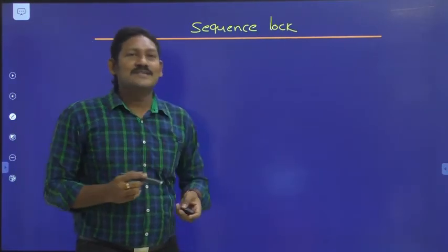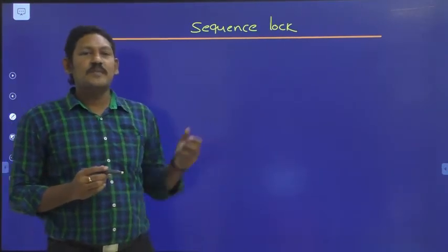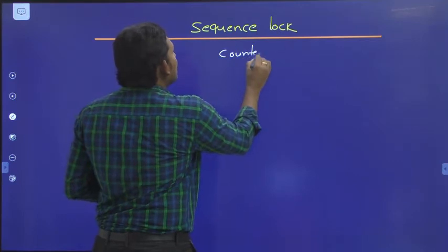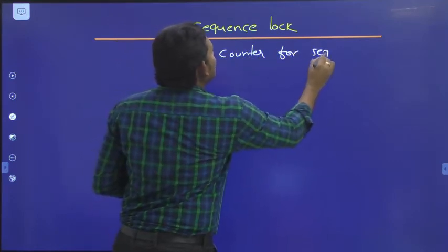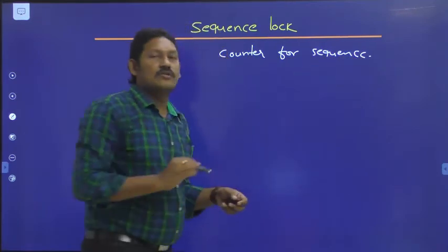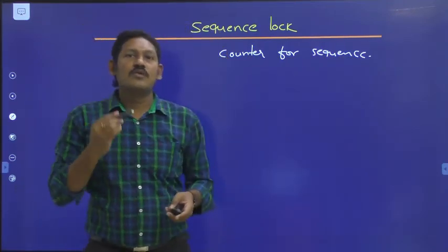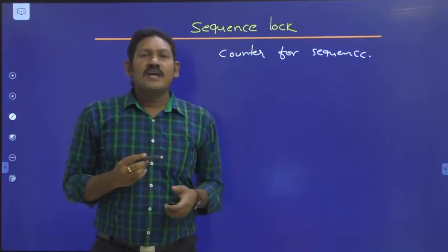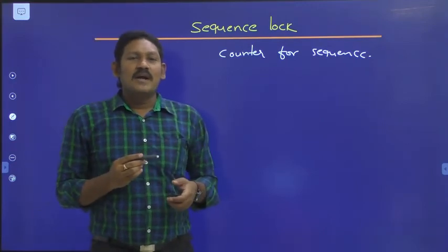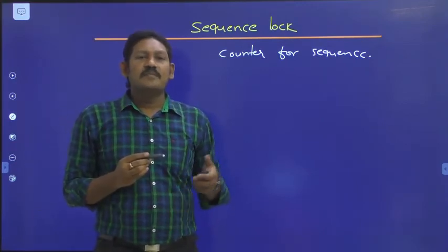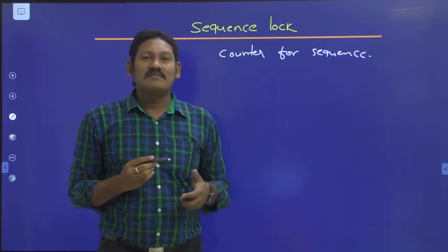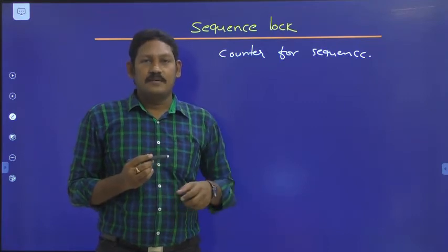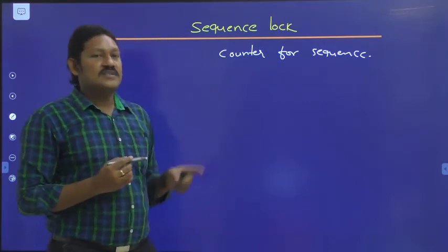The last mechanism is sequence lock, which maintains a counter for sequence. The counter is used for counting the number of repetitions or lock cycles. When the shared data is accessed, the lock is obtained and the counter is incremented by one.